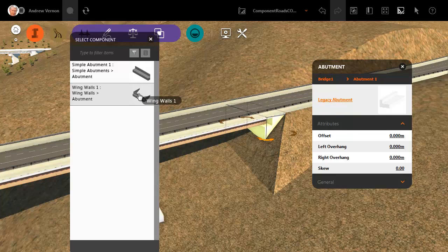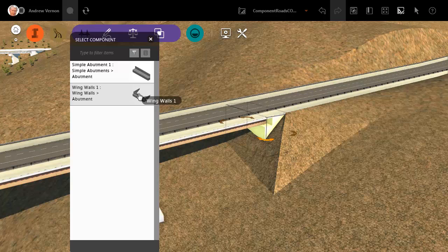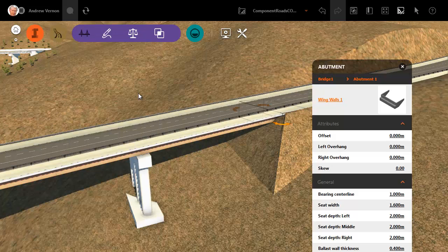It contains one new abutment model, so let's see what that looks like applied to the bridge.